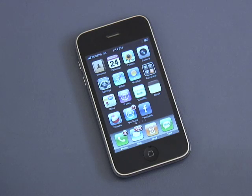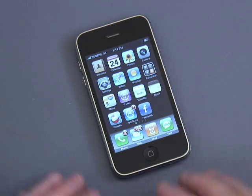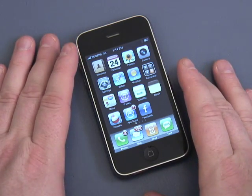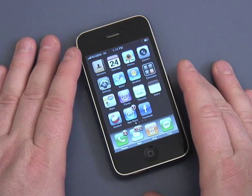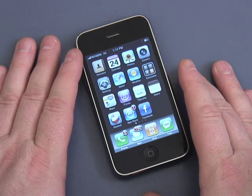Hi, I'm Andy Walker and welcome to another episode of iPhone Basics, a tutorial series from Butterscotch.com. Today I'm going to show you how to use the keyboard on the iPhone.